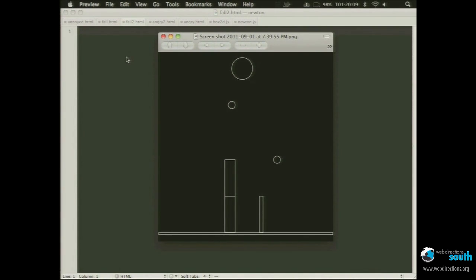So as you know, or maybe you don't know, I'm working on Raphael, the graphic library, and I was about to release version 2.0 tomorrow. So I was preparing some nice demos, and I decided it would be nice to do some demo with Box2D Physic Engine.